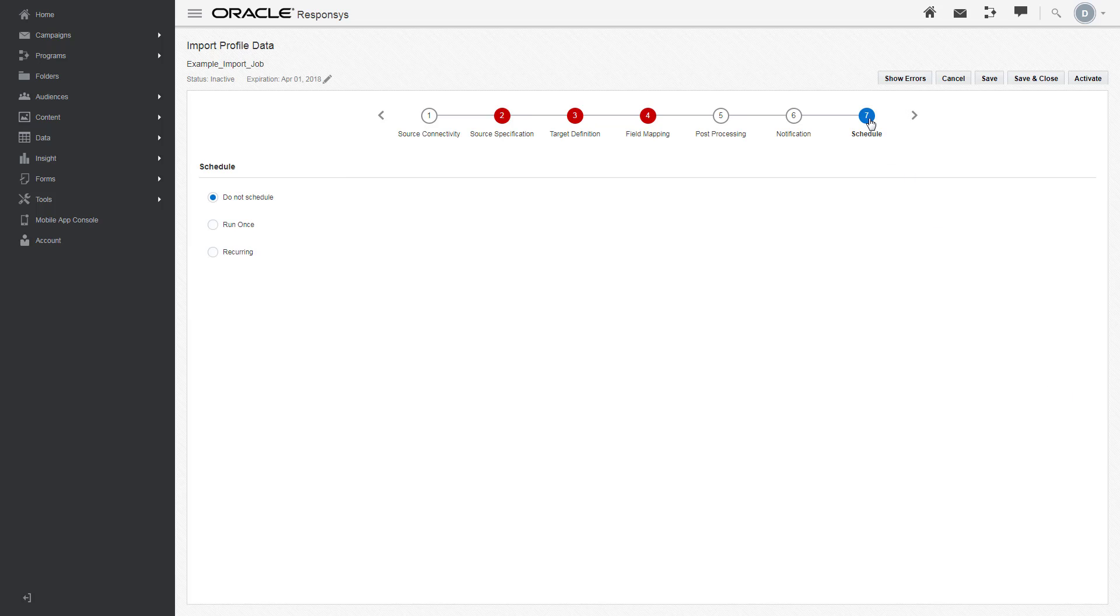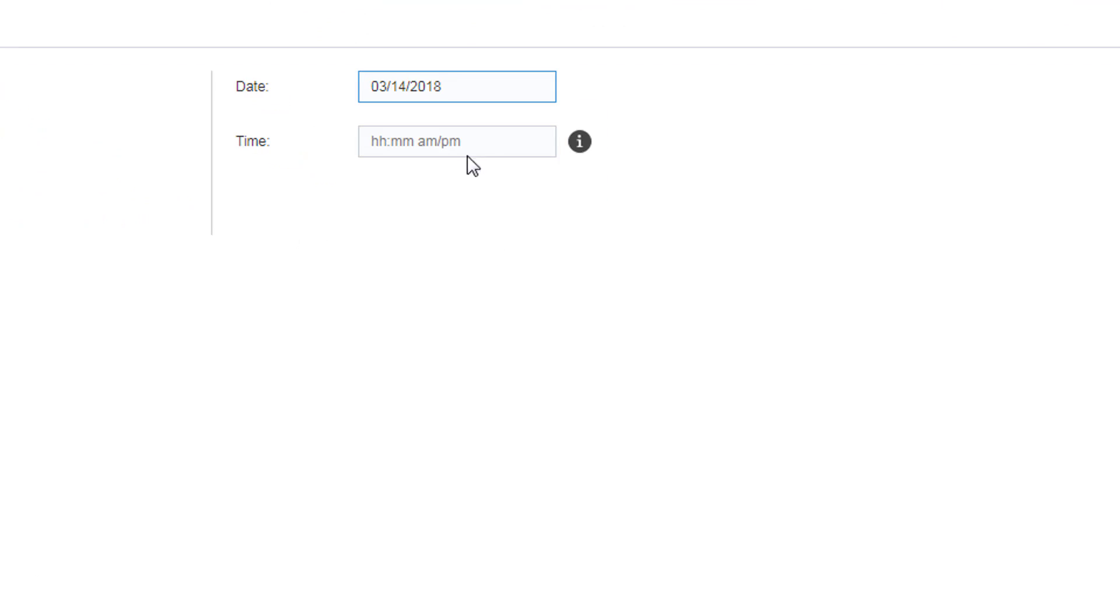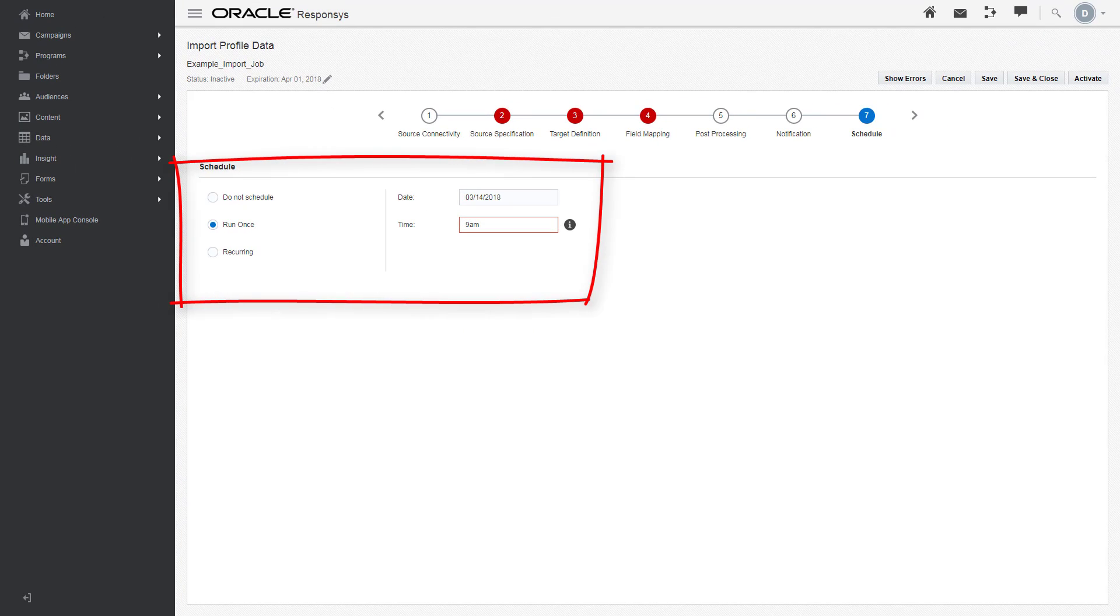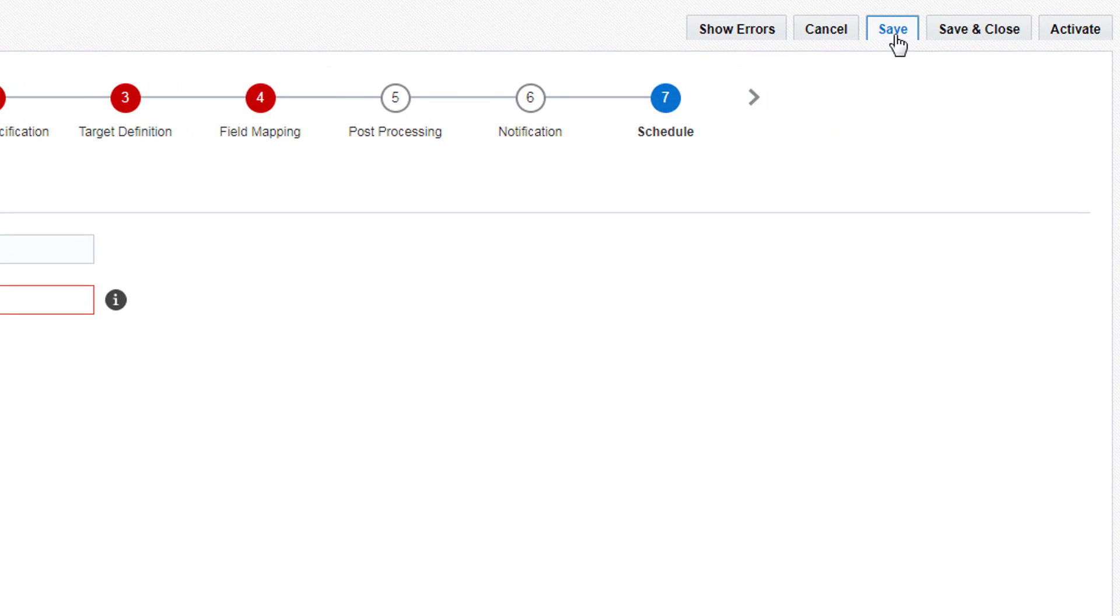In Schedule, you can choose to schedule the import job once, multiple times, or not at all. Specify when you would like the job to run. Note that if you schedule a job but don't activate it, the job won't run. Click Save.